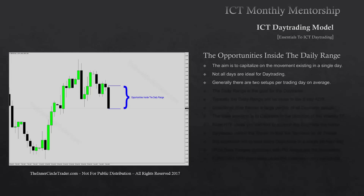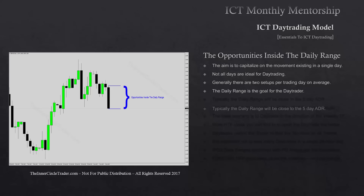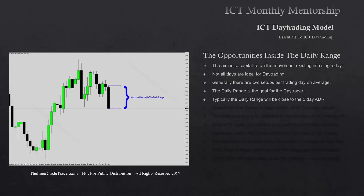This month's content will also help you when we get into scalping in the May content. The daily range is the goal for us as the day trader. Our expectation is to capitalize on at least 65 to 70 percent of the daily range — that means we're going to leave a little bit on the table possibly near the high or low of the day, but we're trying to get the lion's portion of the move.